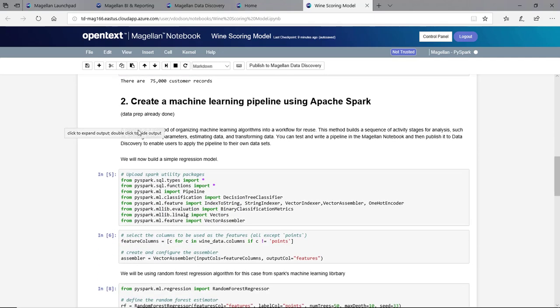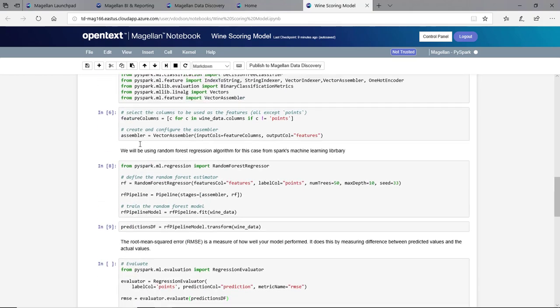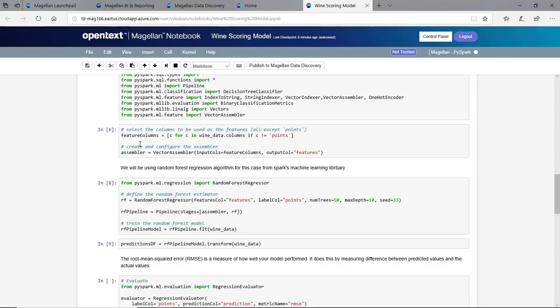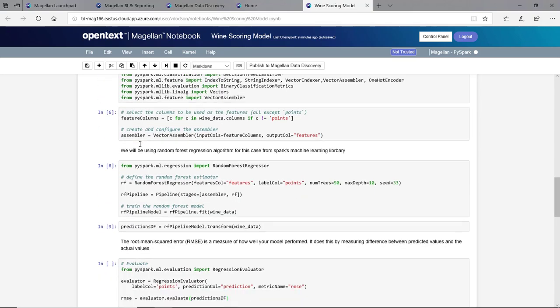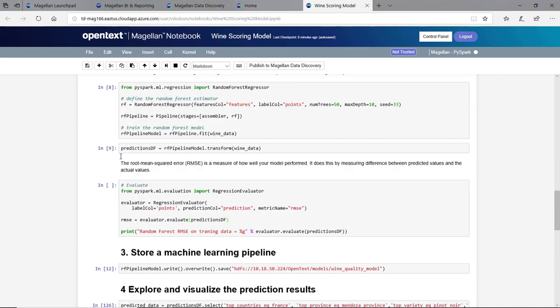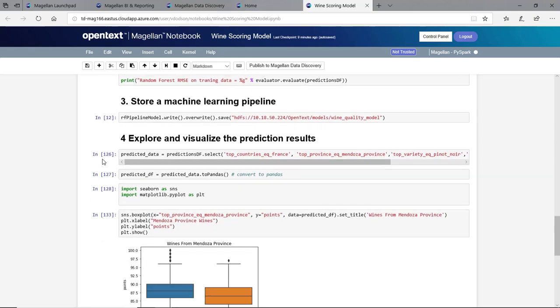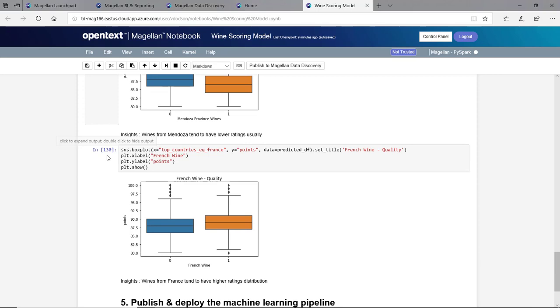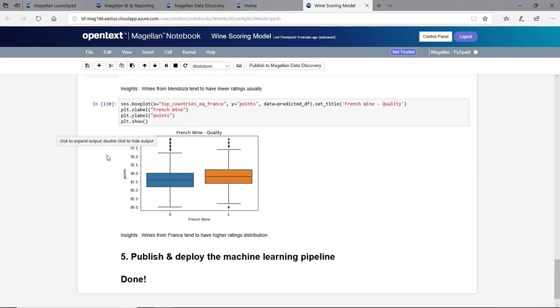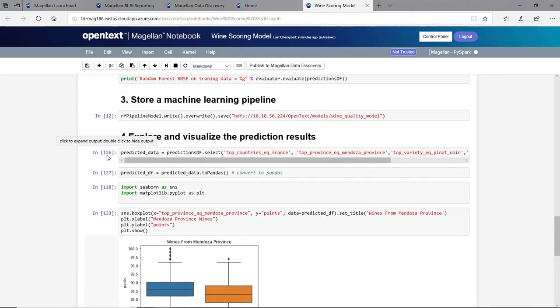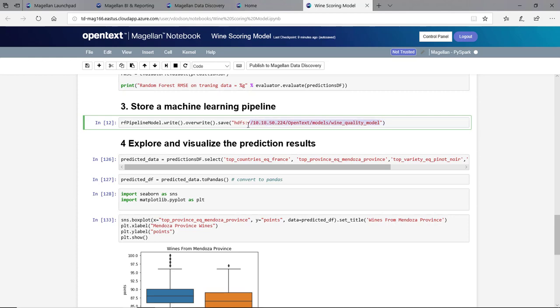We'll create a machine learning pipeline in here using MLLib. We're going to use, in this case, the random forest regression algorithm to create our prediction. We'll store that machine learning pipeline so that we can save it and use it later. And finally we can explore and visualize these results in here to make sure that we have indeed the right data. We'll take a copy of this location of this model and save it.